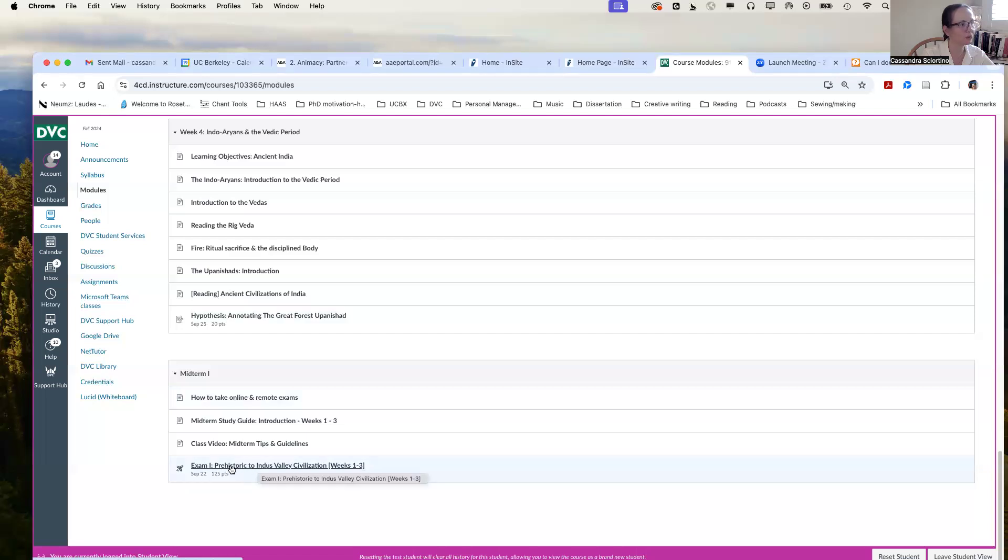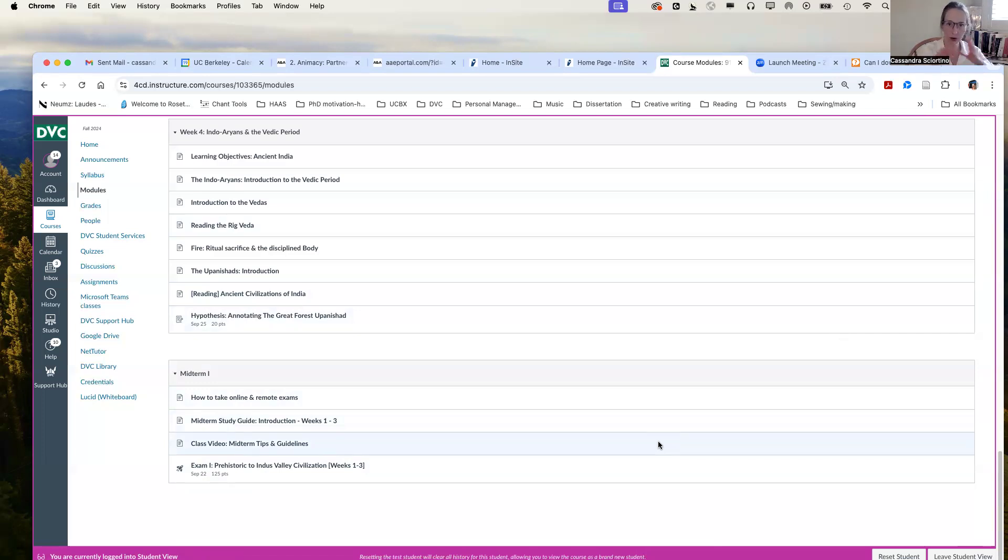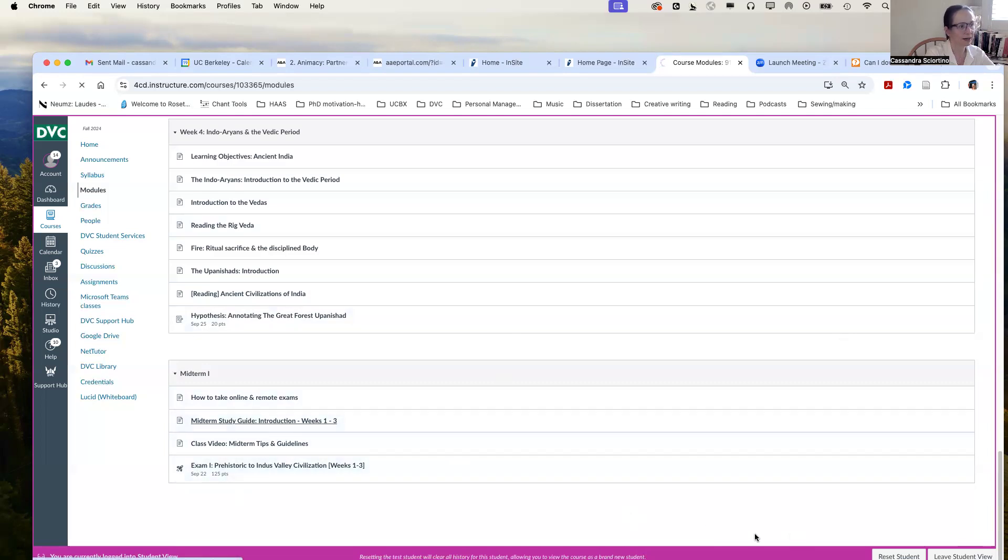And then here is the exam itself. And the exam of course is available to access in the module. You may also access it under quizzes. You'll also see it as something coming up on your dashboard and where all of your Canvas courses are available for you to see together. So let's first go quickly to the midterm study guide.